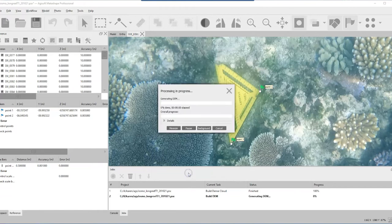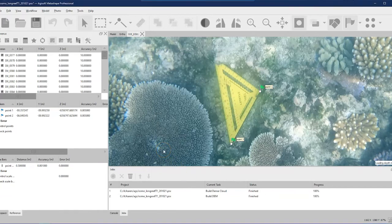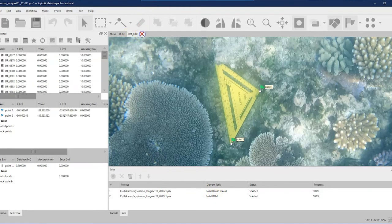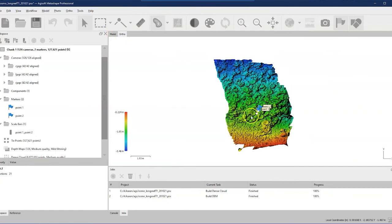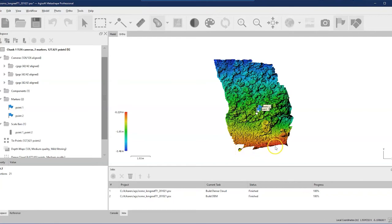Click Build DEM in the Workflow menu. You have the option to use local coordinates, or if using drone or GPS data you can use your actual coordinate system. For source data, choose the dense cloud — that gives the best digital elevation model. Click OK and it runs. Creating the DEM is a quick process. Close the photo view and go to the Ortho view in the top toolbar to visualize it. The digital elevation model looks really amazing — you can zoom and pan to check it out.